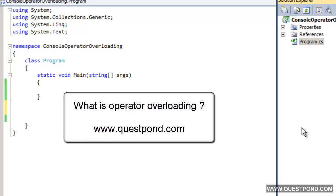In this video we will try to understand what exactly is operator overloading and how we can implement operator overloading in C#.